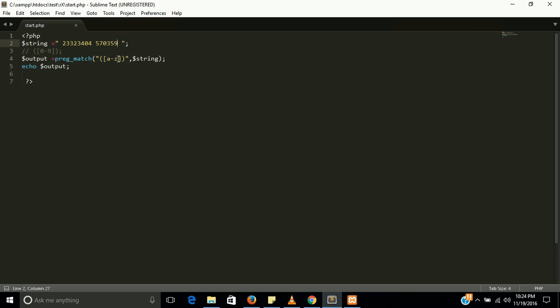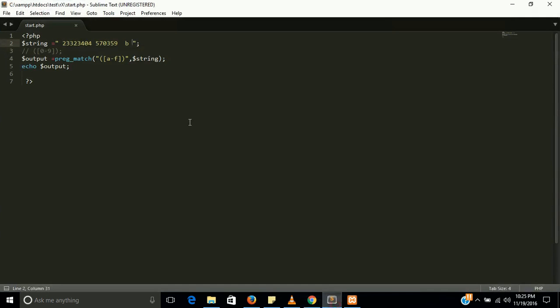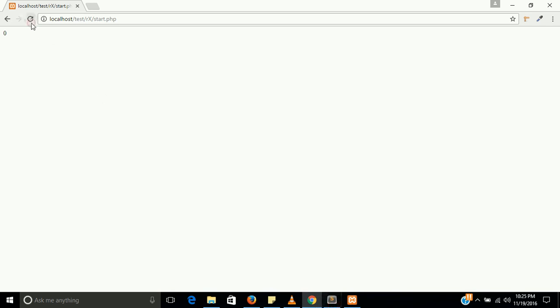This is not necessary that you always write a to z, you can write a to f. Like I am going to write b here, so it will give you a 1, yes, because b is an alphabet between a to f. If I am going to write here like k, that is not existing between a to f, it will give 0. Yes.